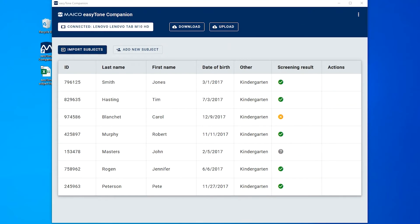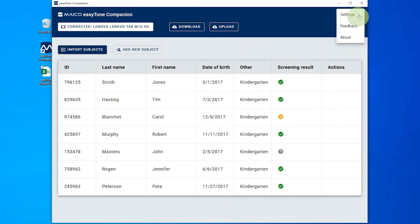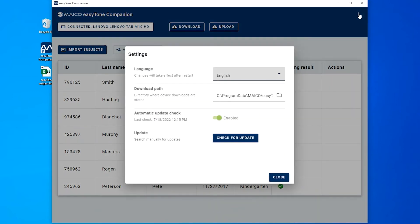The downloaded subject file location is viewable in the settings of the EasyTone Companion software. Select the ellipse from the top right corner and select Settings. The file location is listed under the download path.